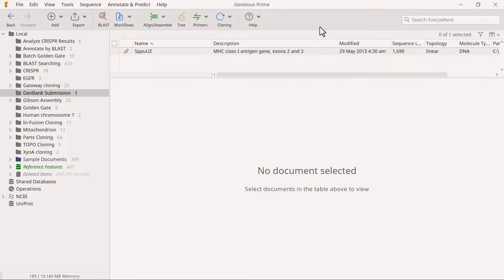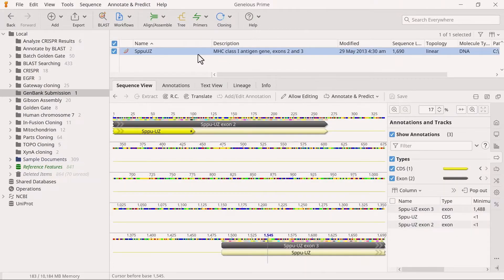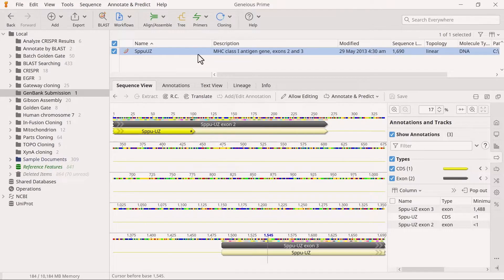In this example, we prepare a partial protein coding gene sequence for submission to the GenBank database.